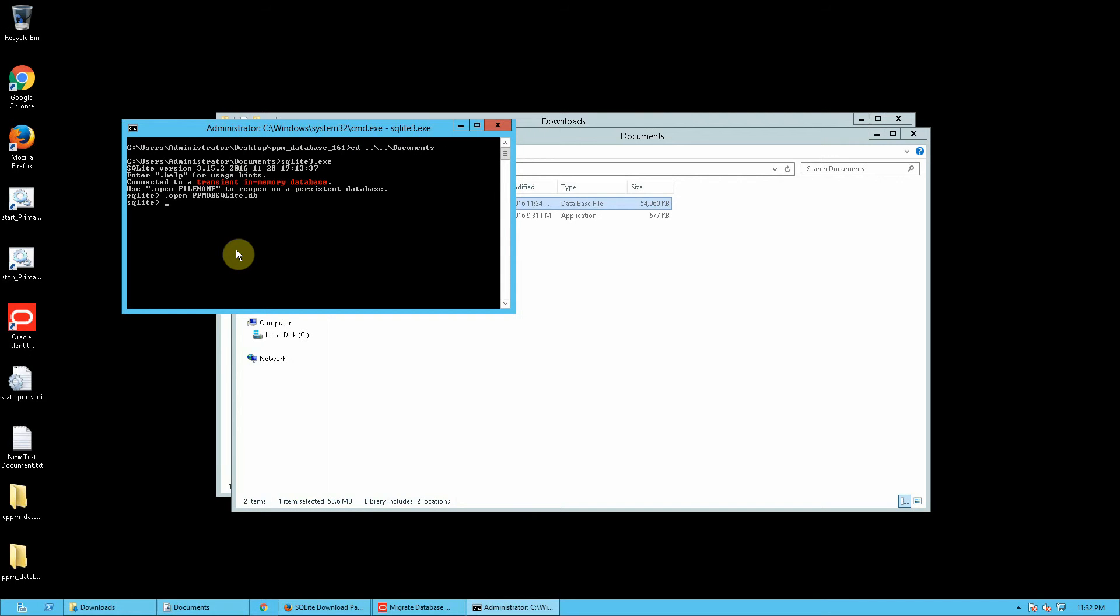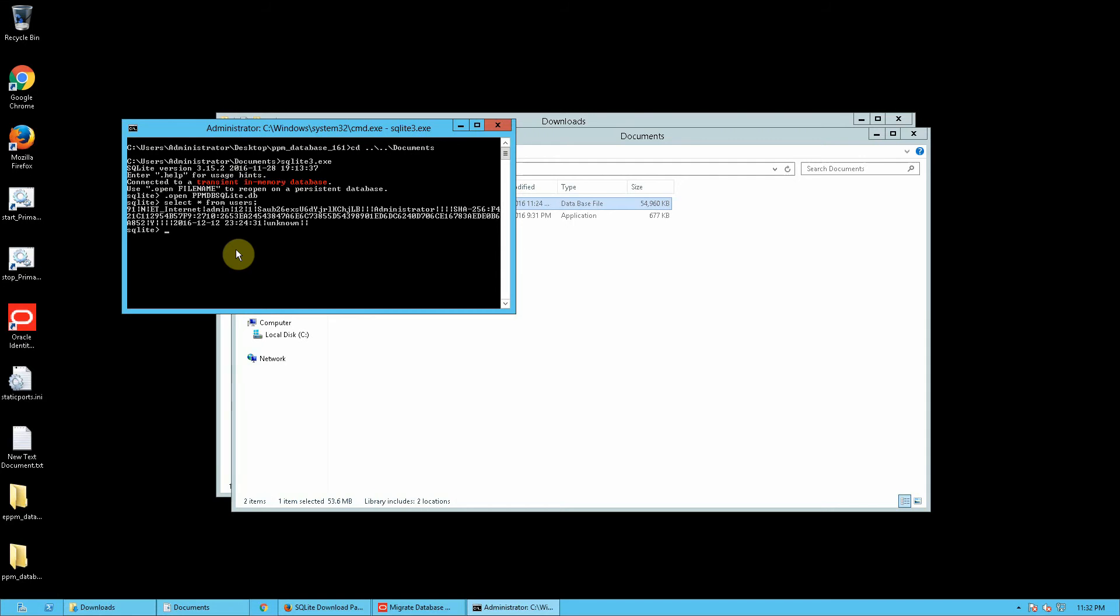If I do a select .users for example, I want to see all the users that are available for the SQLite database. Of course, I am expecting this to return only one row. So, let's see. It did return one row, but it's not really properly formatted.